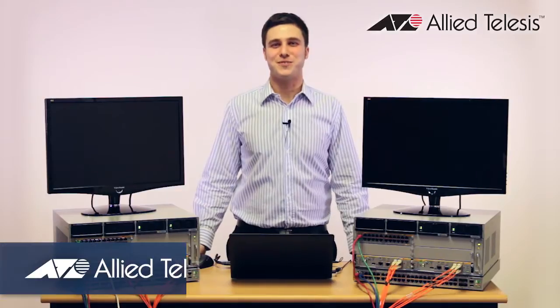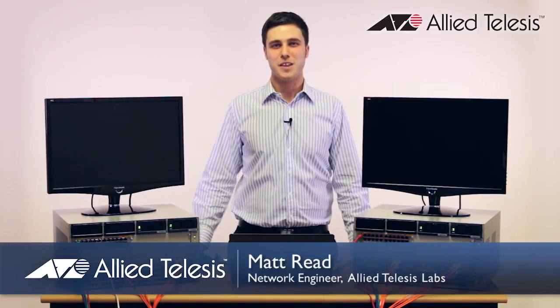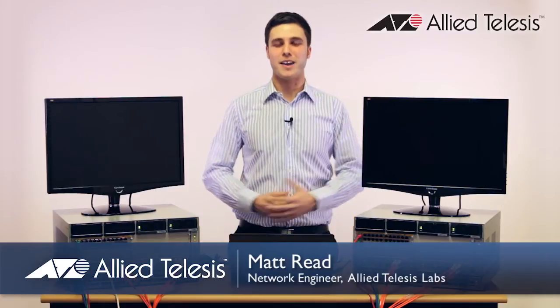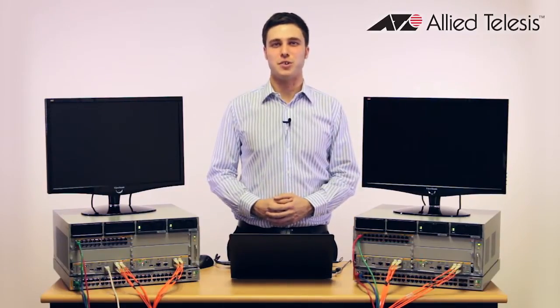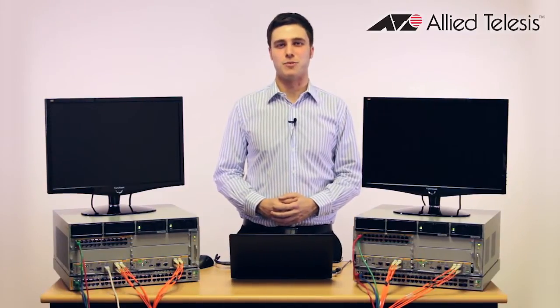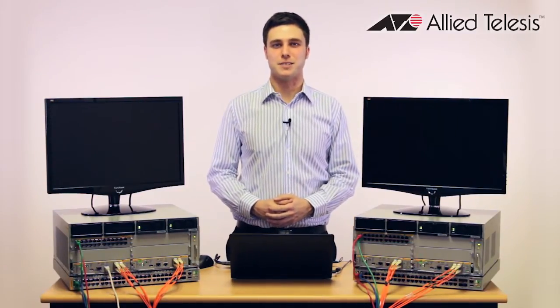Hello and welcome to this video on In-Service Software Upgrade, or ISSU for short. My name is Matt and today I'm going to be showing you this new feature available from Allied Telesis.